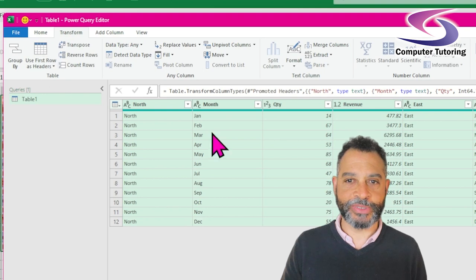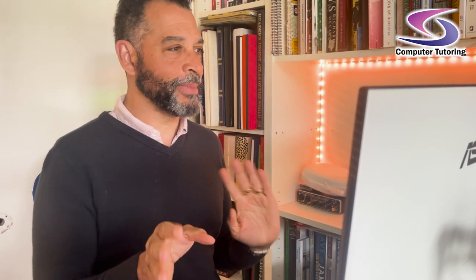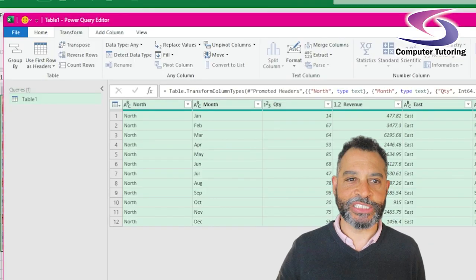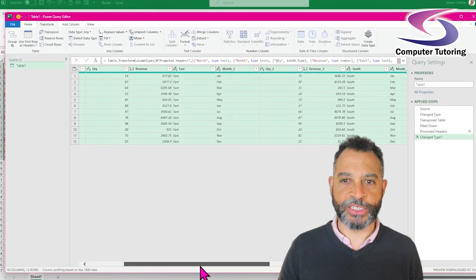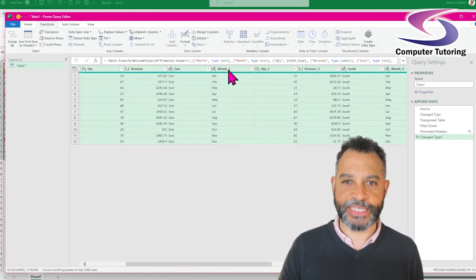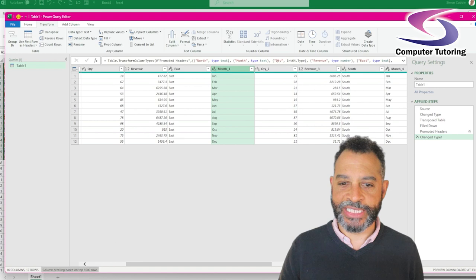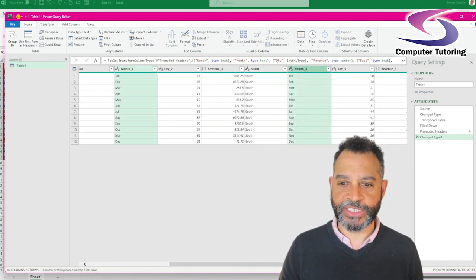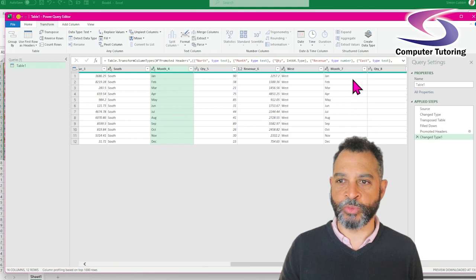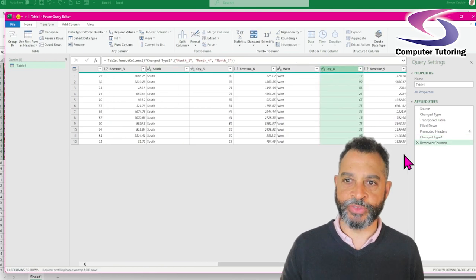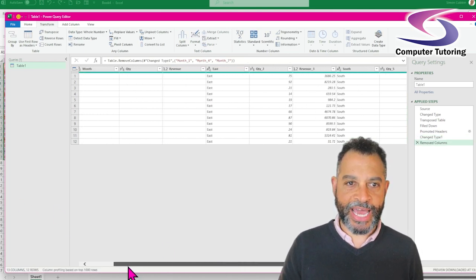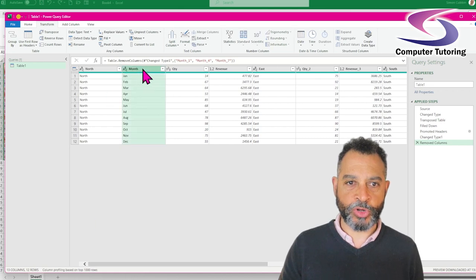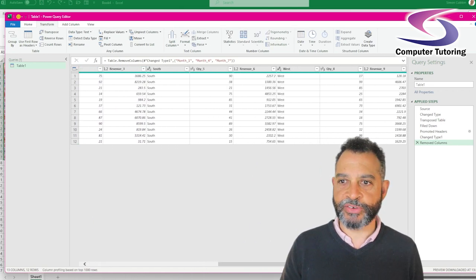So next I need to remove all of the extra months that are included, because we have different months as column headers and I just need to remove the duplicates. I'm going to have a quick look across, hold down the Control key, select the months that I don't want, and delete those. Now I have just one Month column here — if I drag across I don't have all the other month columns.